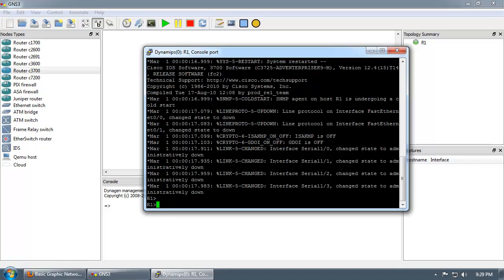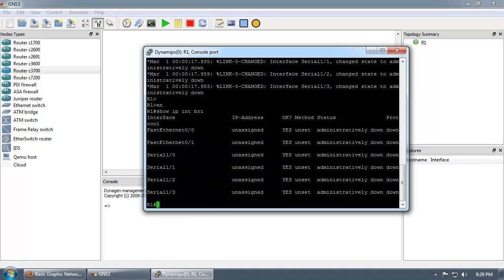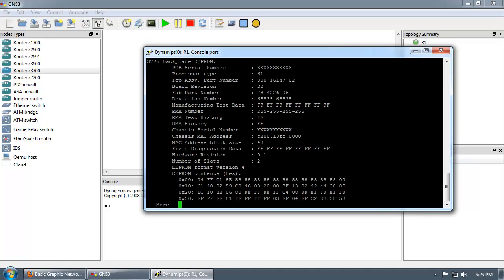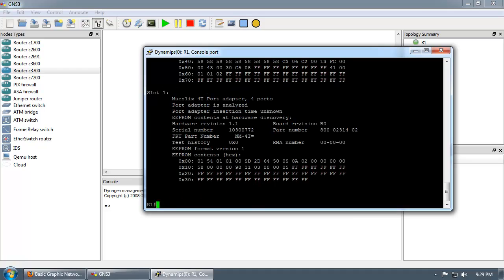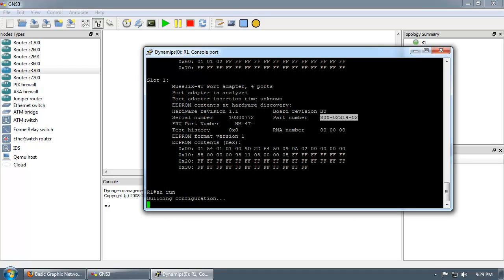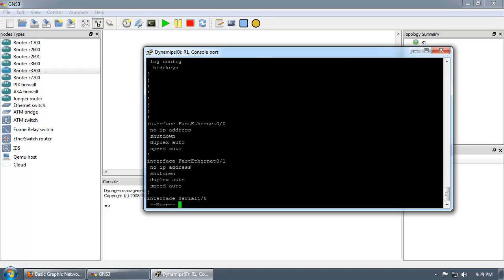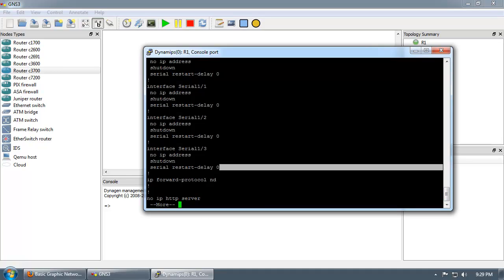We can verify that by doing Show IP Interface Brief, or you can do Show Diag. It will actually show you that in Slot 1 there is a 4T port adapter. If you do a Show Run, you'll be able to see the four serial interfaces labeled Serial 1-0 through Serial 1-3, as you see here.